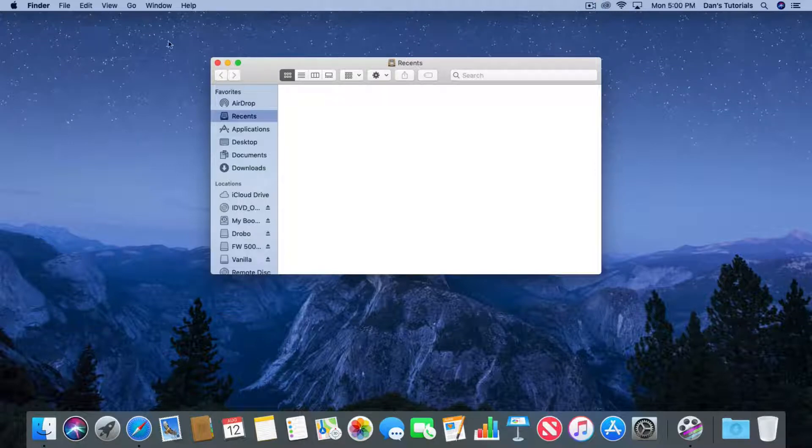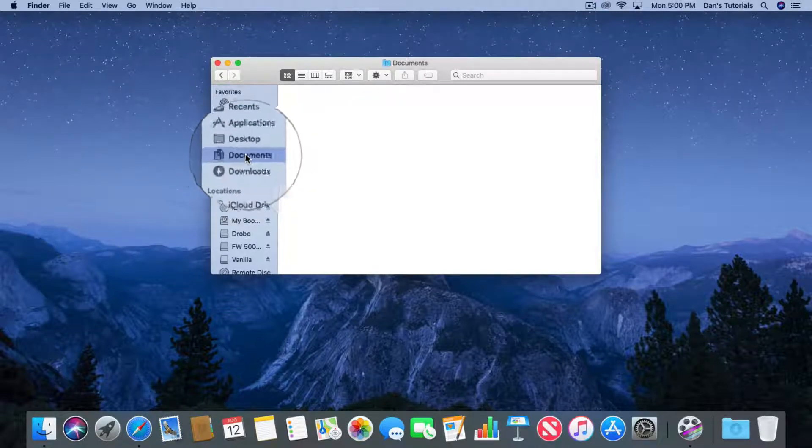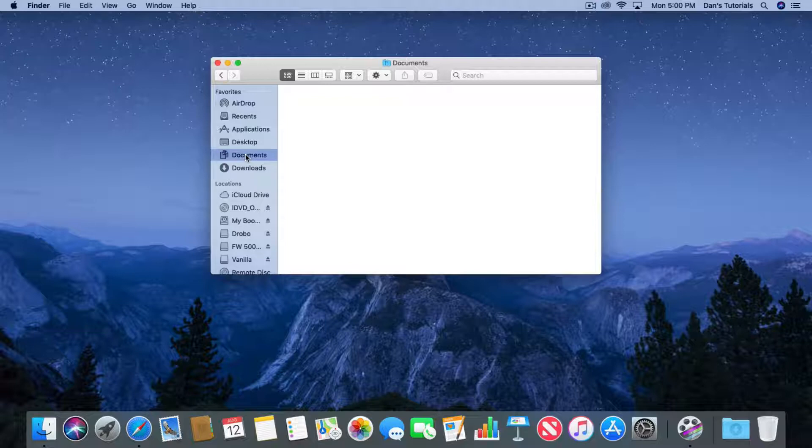Now what I'm going to do is I'm going to select on my Documents folder. Now I'm not sure where this folder is. How do we find out where it is?